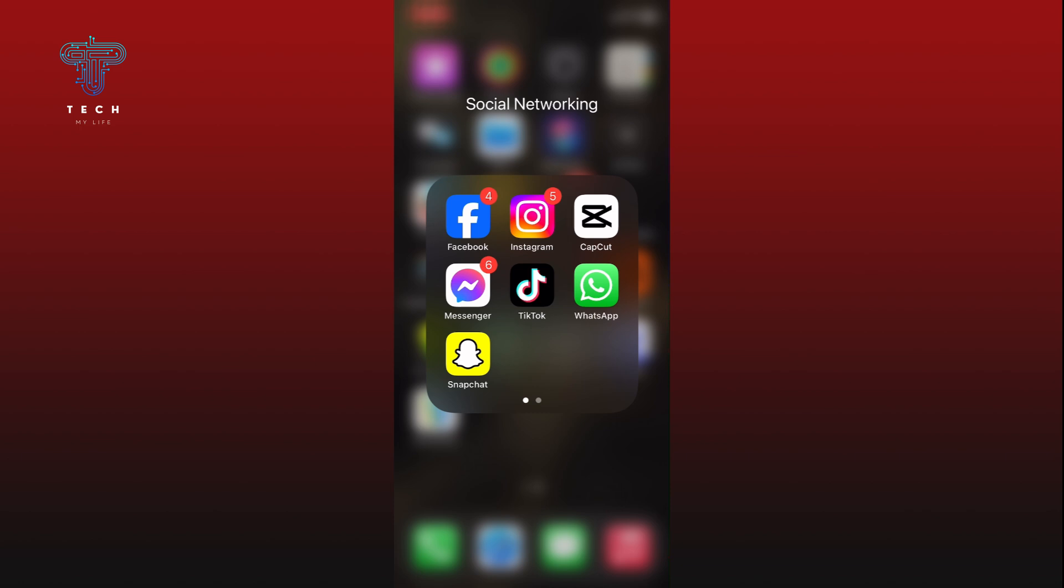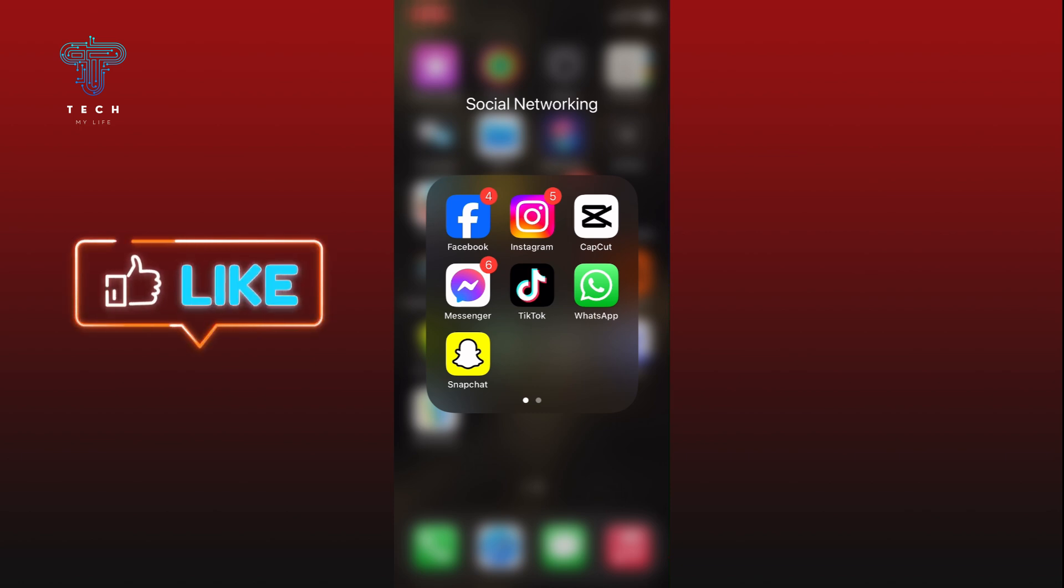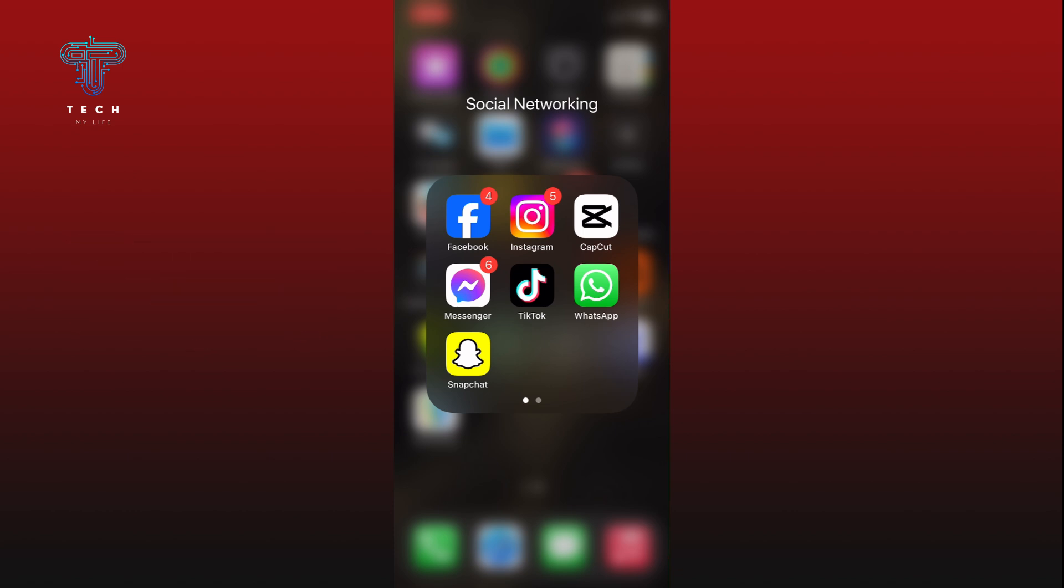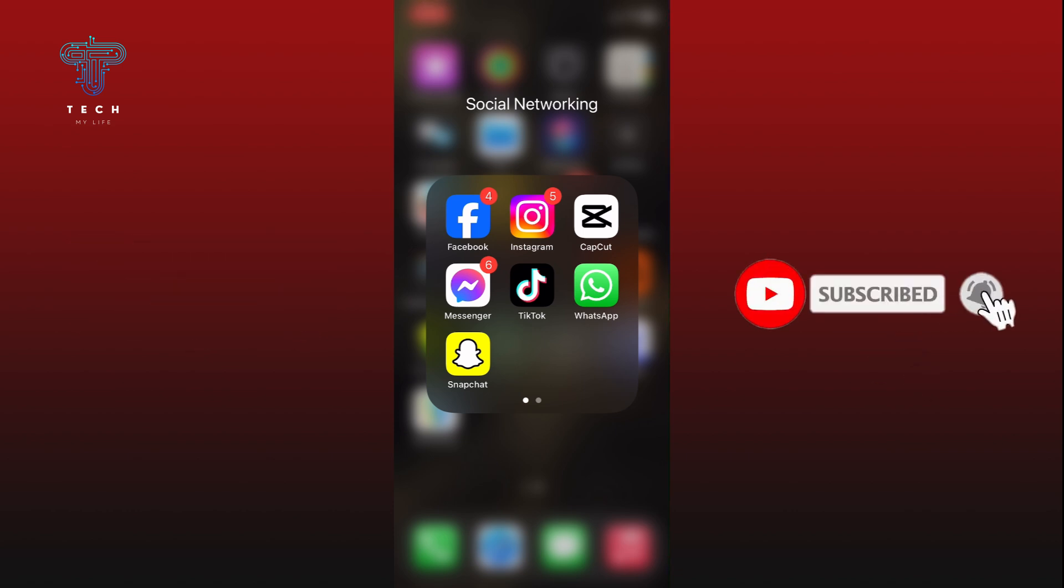If it was, then hit the like button and comment down if you have any questions or feedback. Also, if you are new to our channel, please subscribe and hit the bell icon so that you won't miss our upcoming videos.